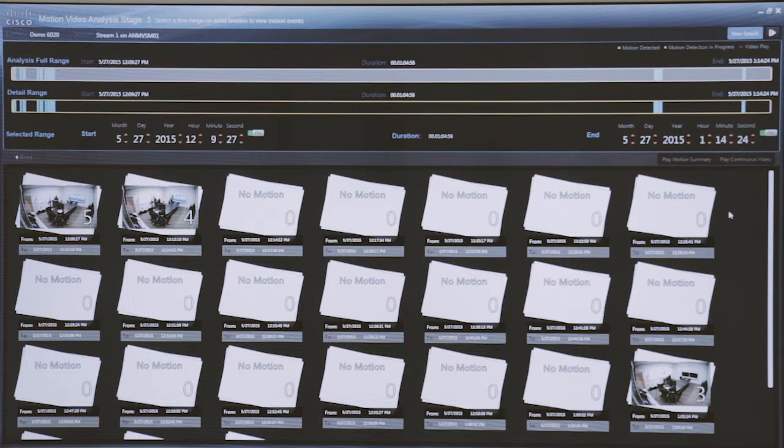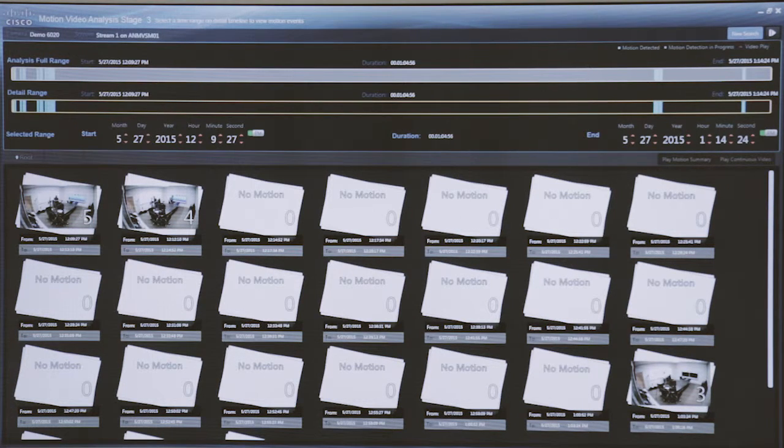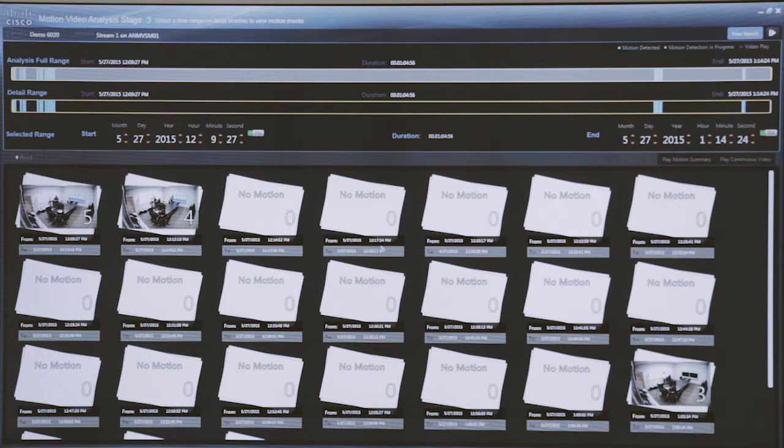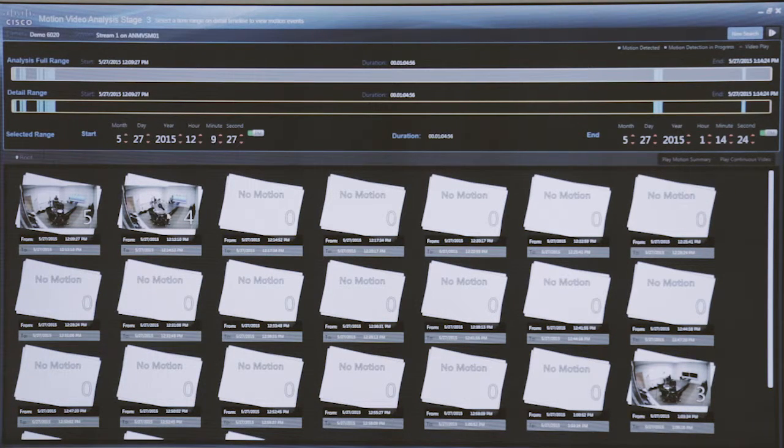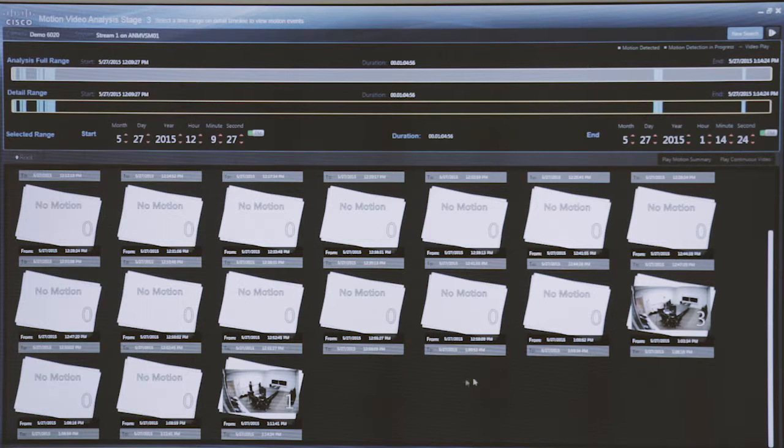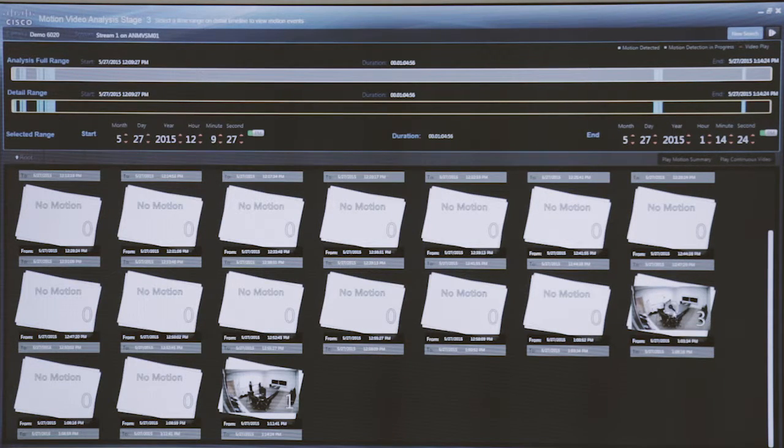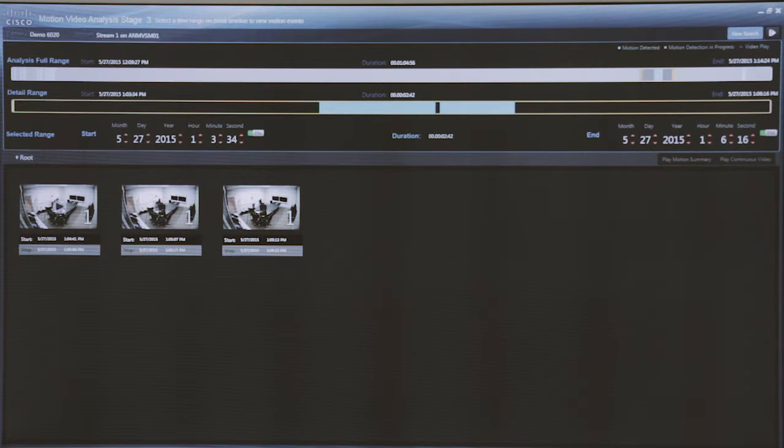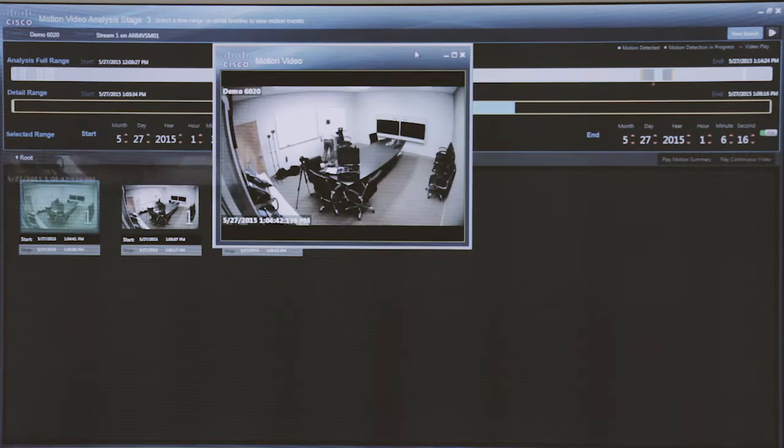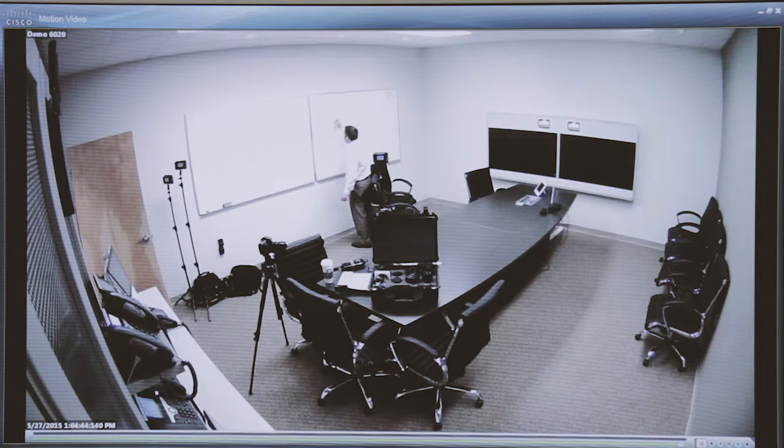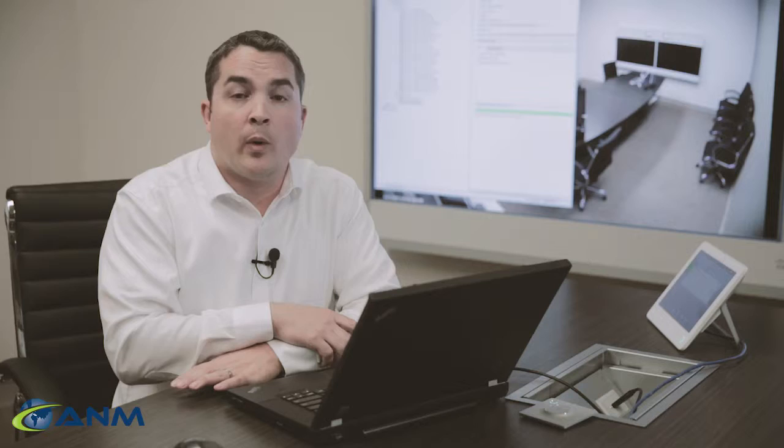I can very quickly see that instead of an hour worth of video that I have to search through, I can see that there were five events here, four events there, and a couple of events towards the end of that time period. We happen to know in this case that the subject we're looking for was wearing a white shirt. I can simply drill into it and find the event associated with that clip and simply double-click on it and now we see the subject drawing something on the board.